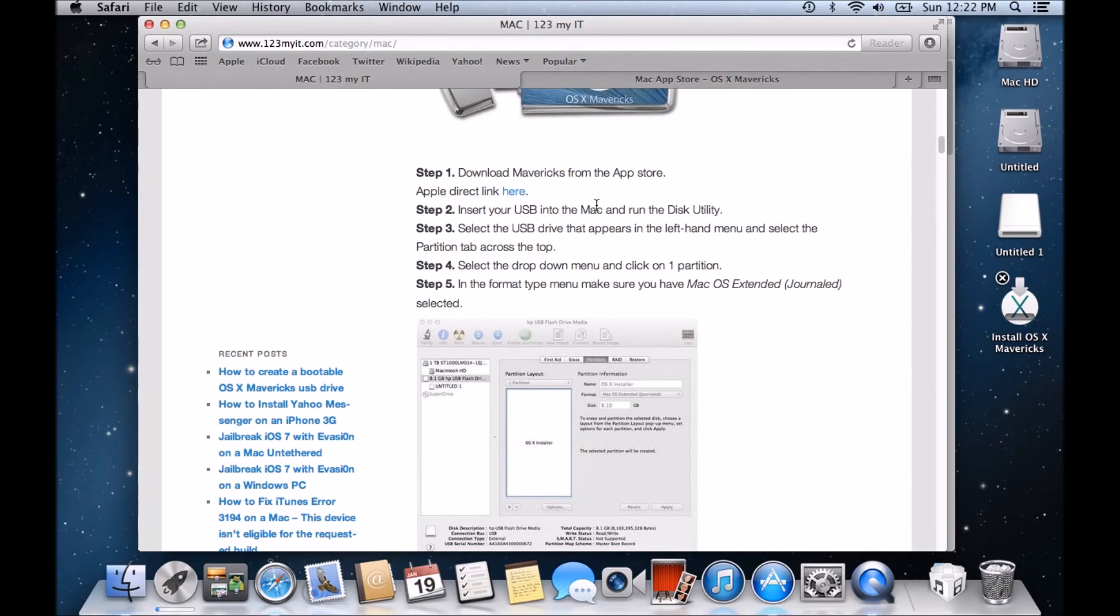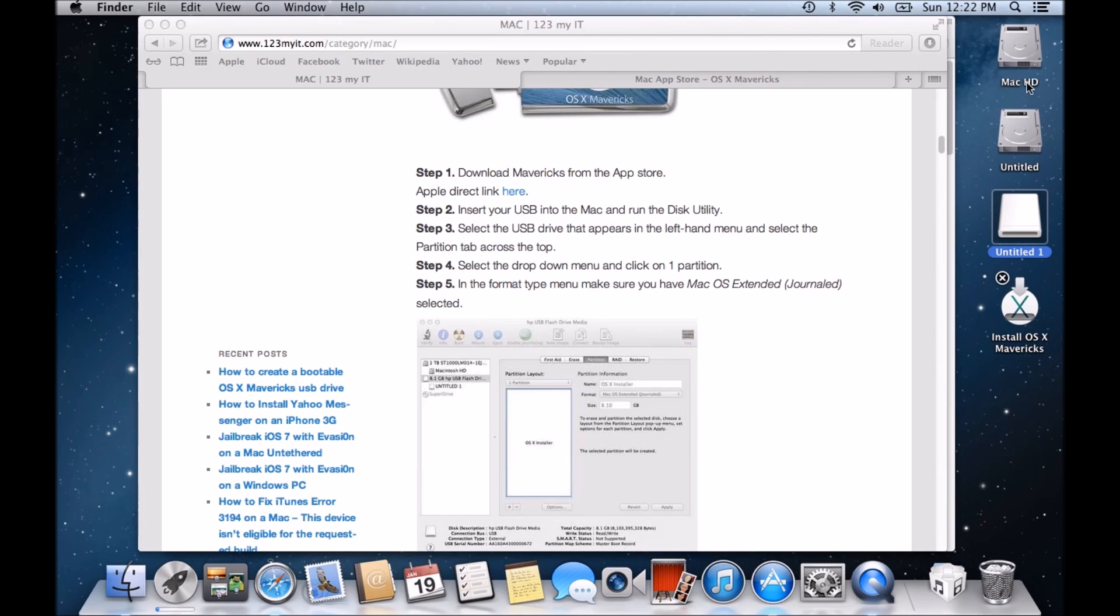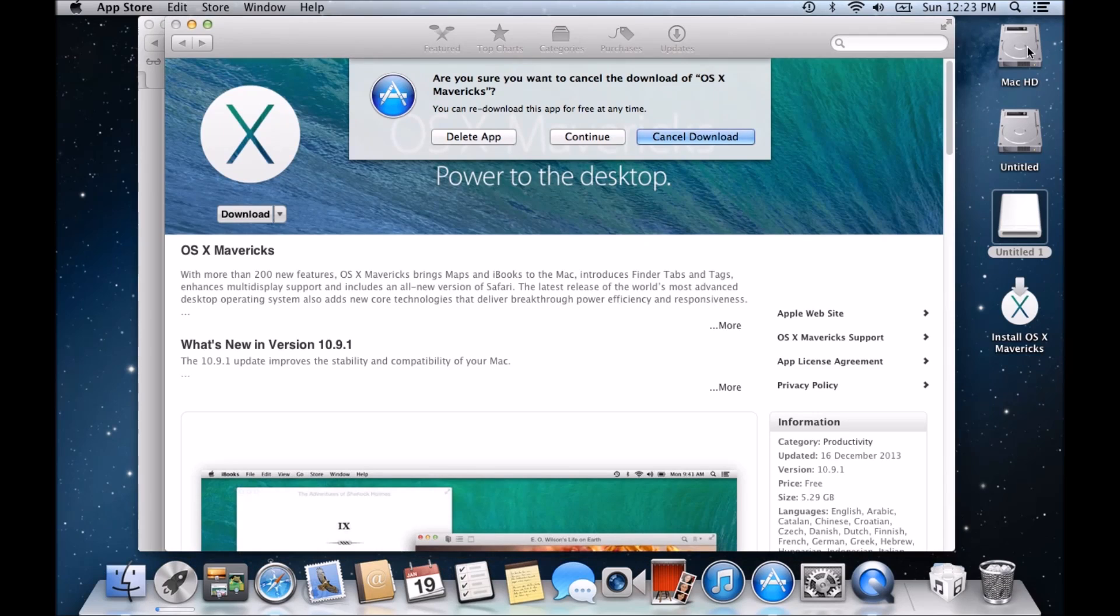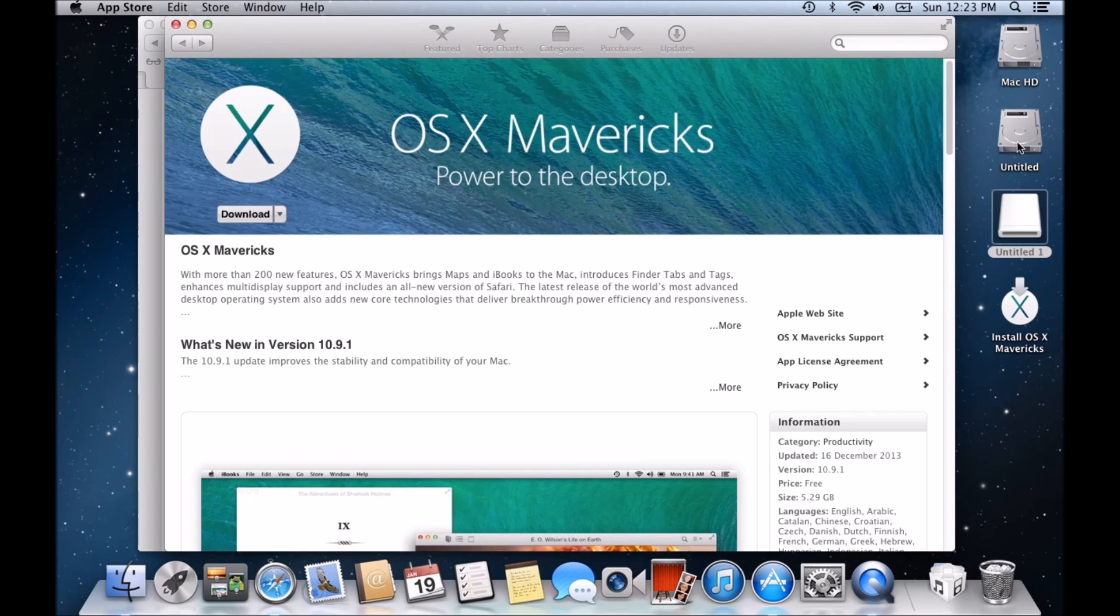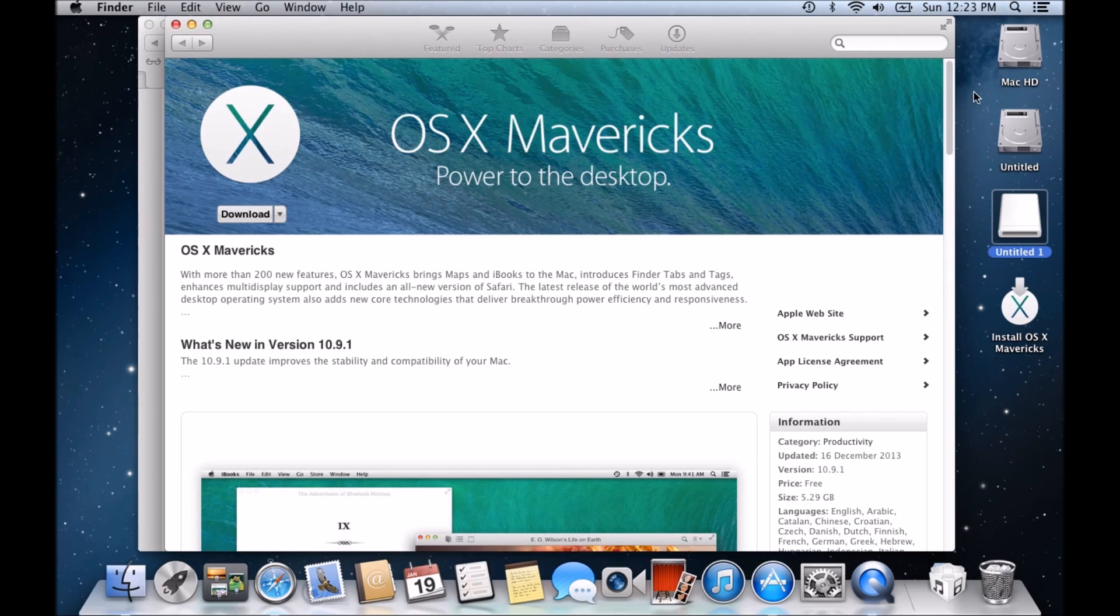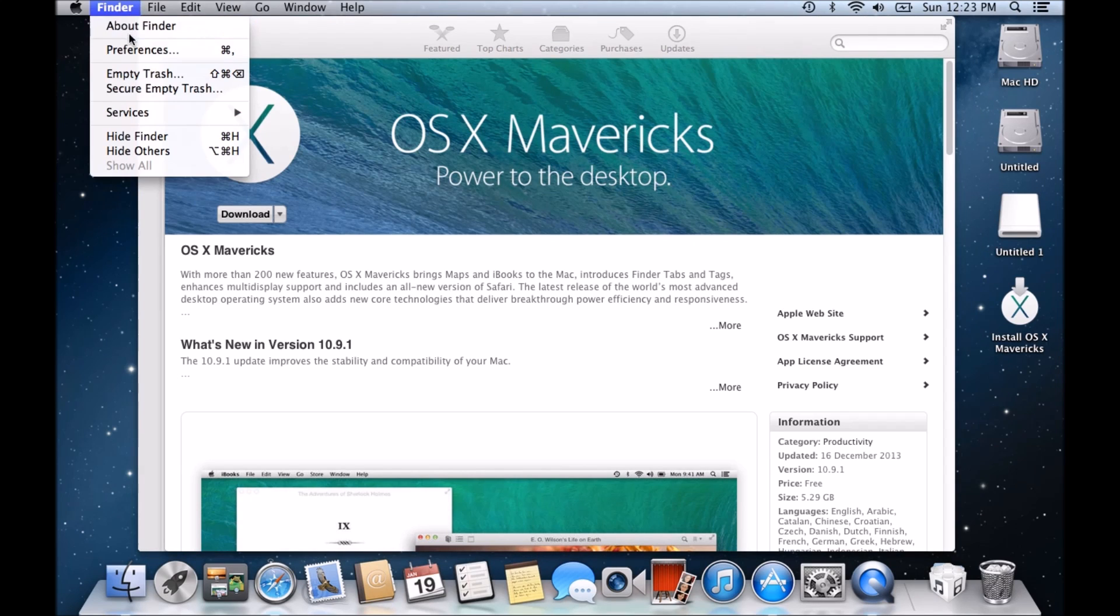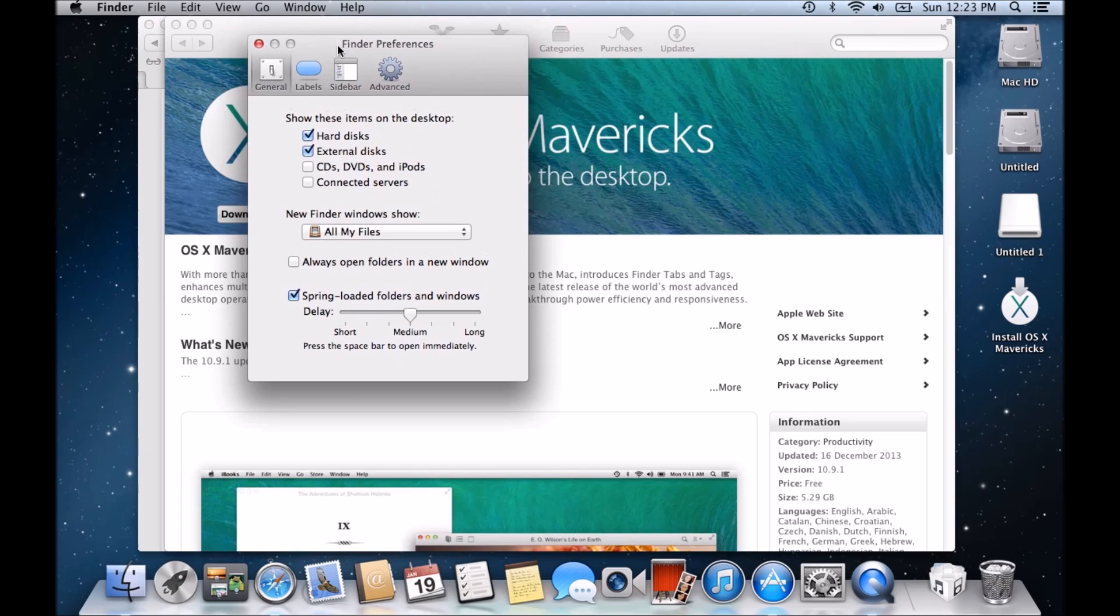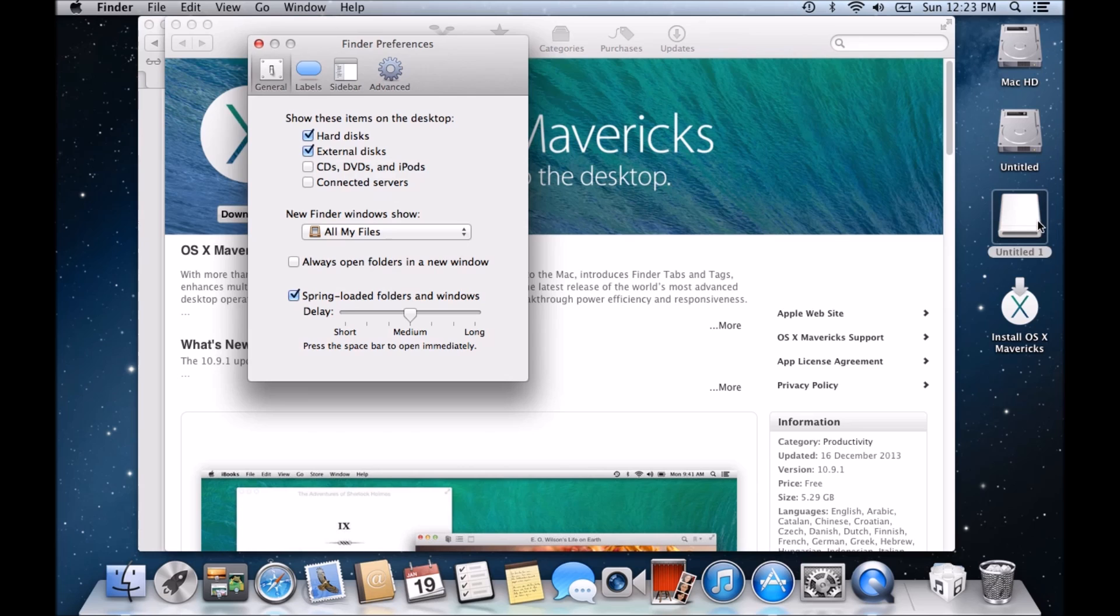So it says here you need to insert your USB into your Mac, which I've already done, and that's this one here. Now, guys, I've got my Mac set up, so these drives display on my desktop. If you don't have it set up, what you can do is you can go into Finder and Preferences and then you can just make sure that these are ticked, hard disks and external disks. So when you plug in your USB drive, it will actually come up on your desktop here.